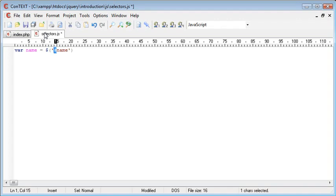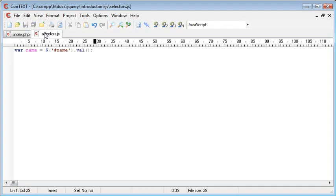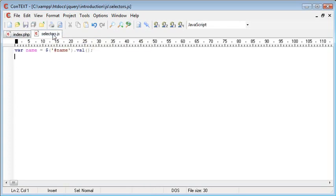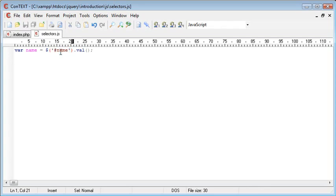So this is saying grab the element with the ID of name and then we want to return the value inside of that. So val is going to return this value inside of here. That's not really important for now but we're just concentrating on how we've selected this ID.